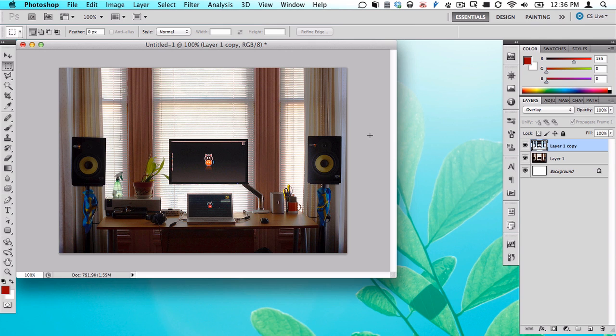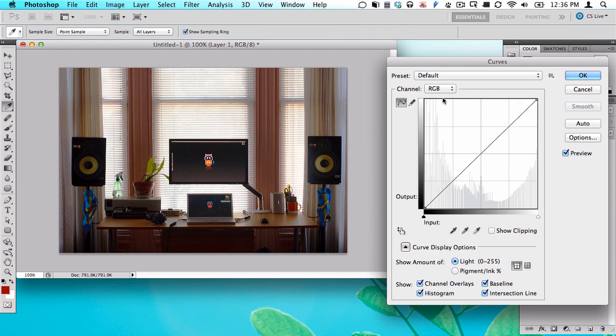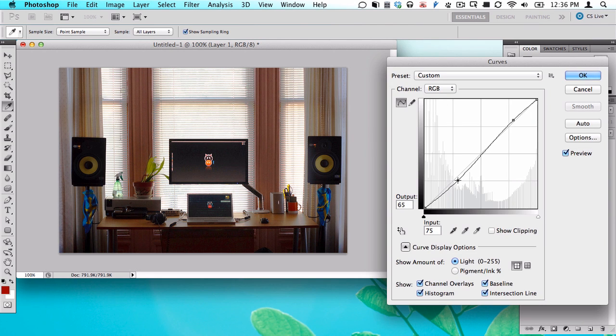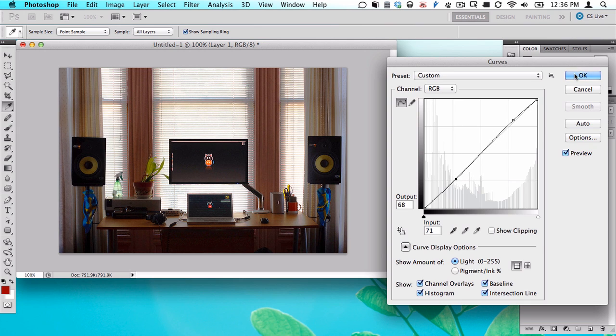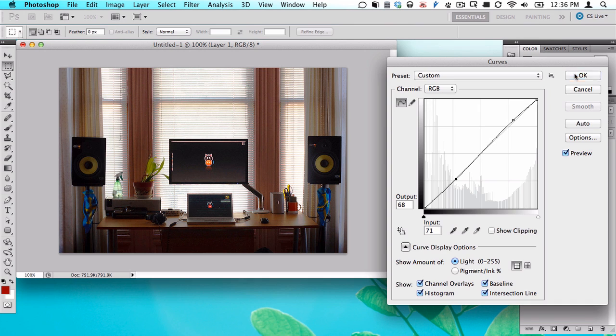Now, you'd normally want to do an adjustment layer, but we're just going to merge these for the sake of simplicity and bring up curves. I'm just going to set the curves to be a little bit darker and bring that in just a tiny bit so it affects the darkness of the photo a bit more, so it's not so gray and gross.